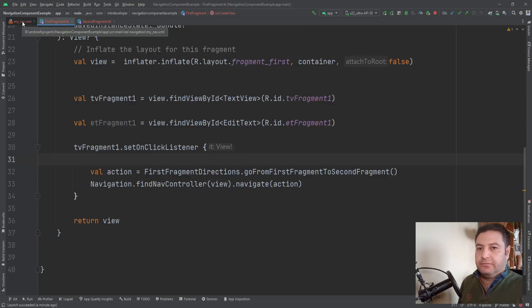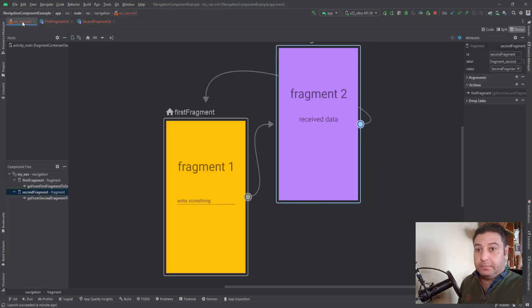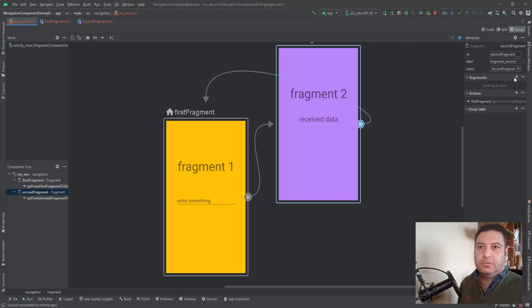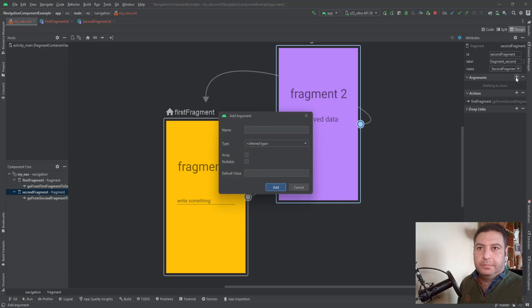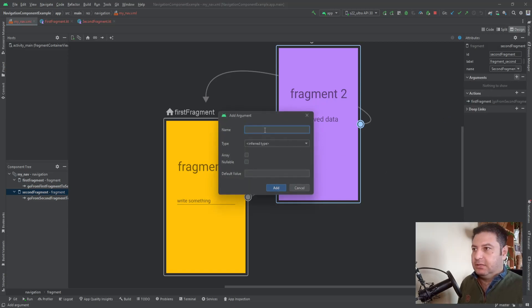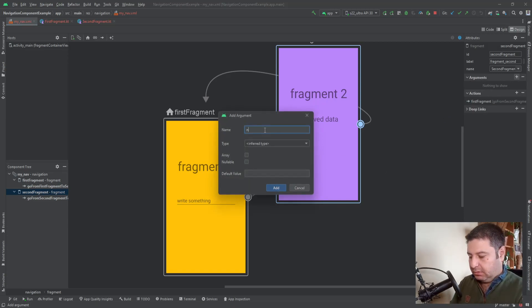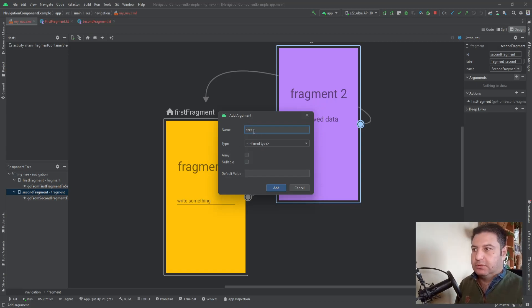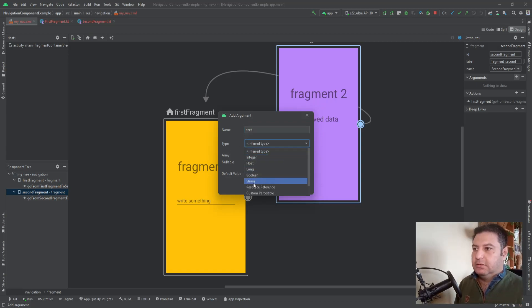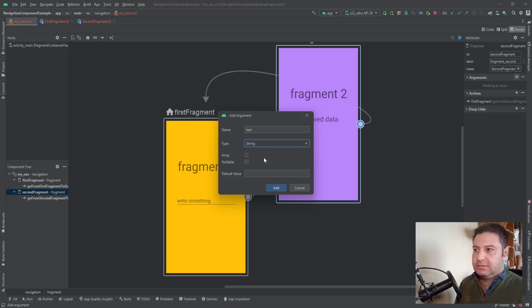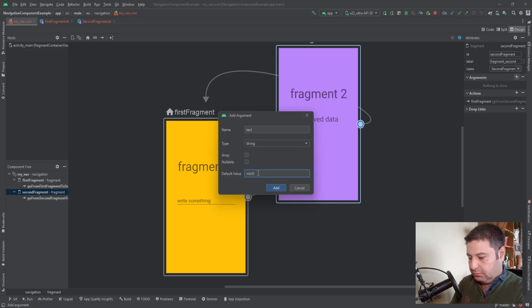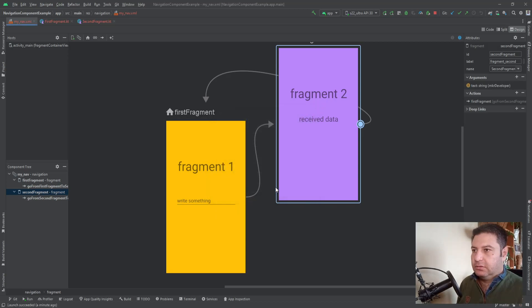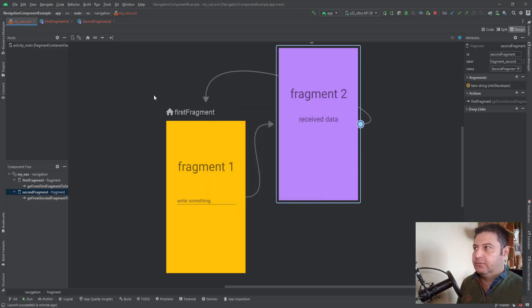Now here we need data to pass in the navigation. Here we have the tag arguments. I'm going to press this plus and here I am going to write like the name, or maybe the text or data, anything you want. And here I am going to choose the string as the type and default value. You can add a default value here. And here we have the default value.